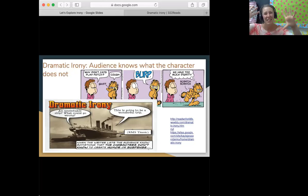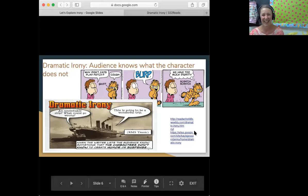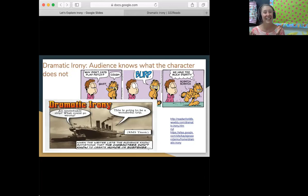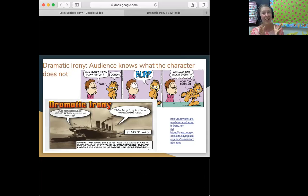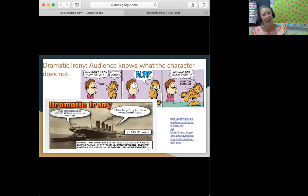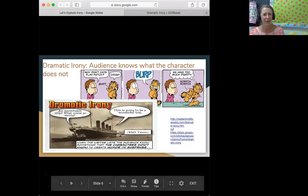Levi, can you read the speech bubbles in this comic strip about the Titanic? Thank you. The characters are expecting a wonderful vacation on the Titanic, where we all know the boat's going to crash into an iceberg and tragically a lot of people are going to die. That's dramatic irony. It's also meant to be funny because we all really know the story, so it's comedy.